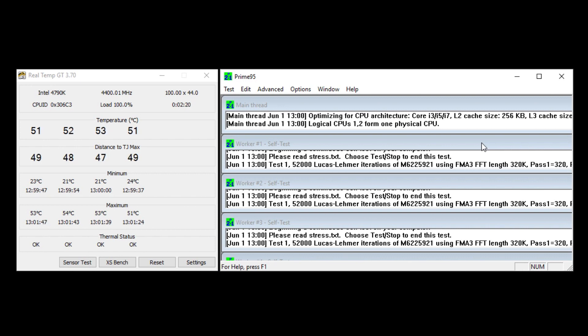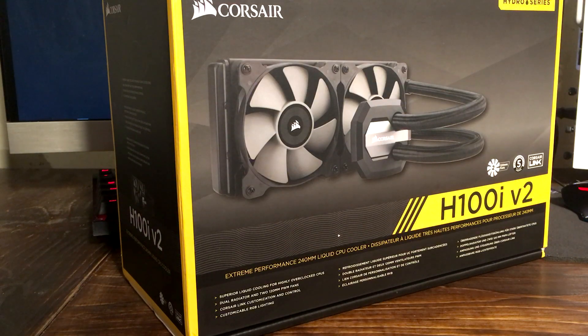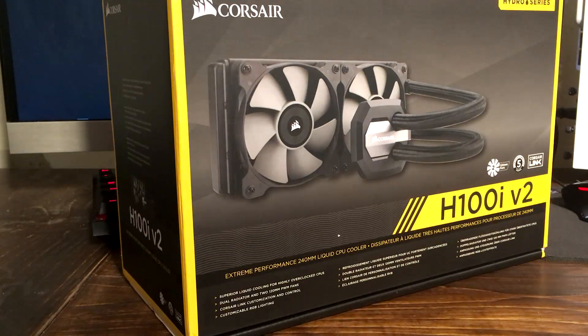I do recommend this cooler. So if you're looking for a cooler, this is probably the one for you if you want closed loop.